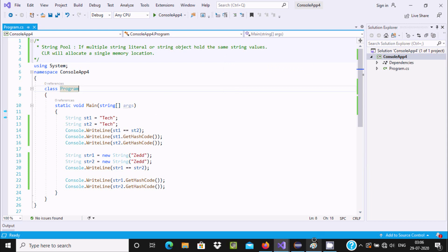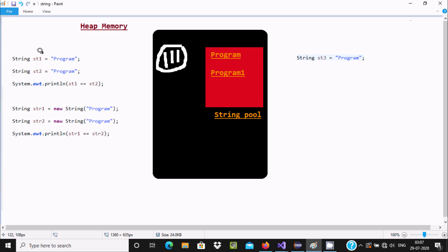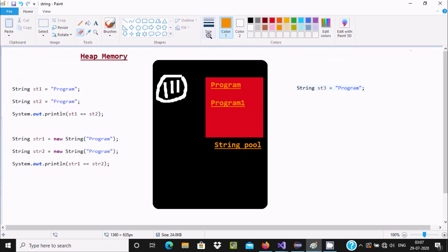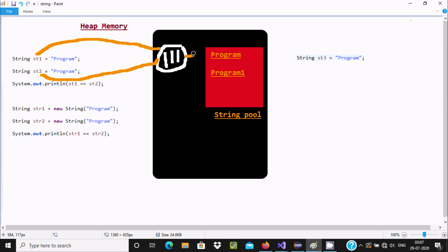Now let's understand this by picture. Here you can see a string literal st1 initialized with 'program', and st2 has the same value. So suppose this address is 111 — st1 refers to this address and st2 refers to the same address. Address and values are the same, so if you use the equal operator it will return true.